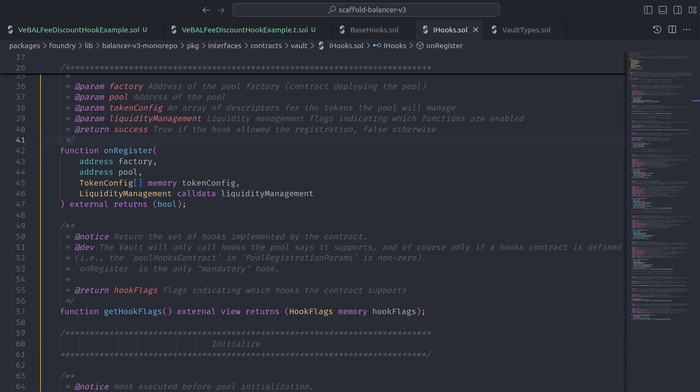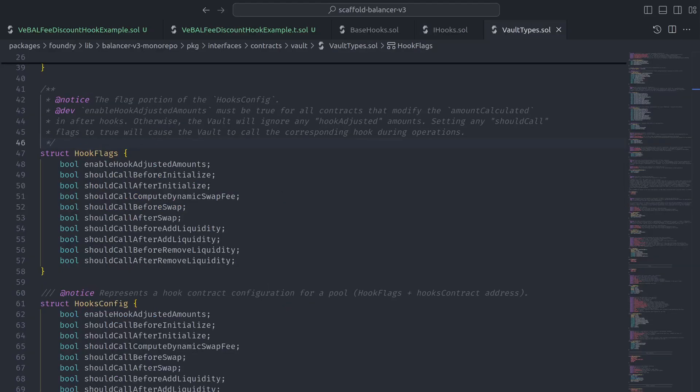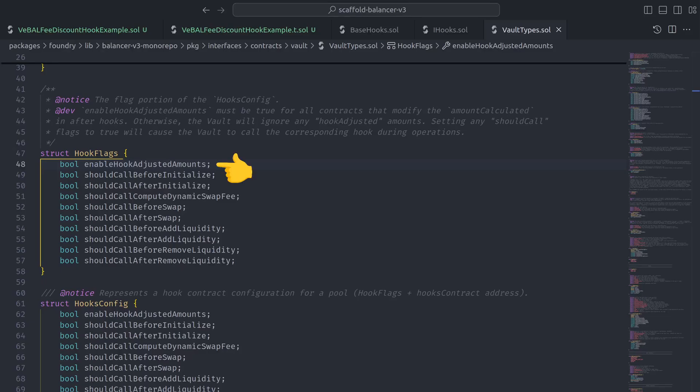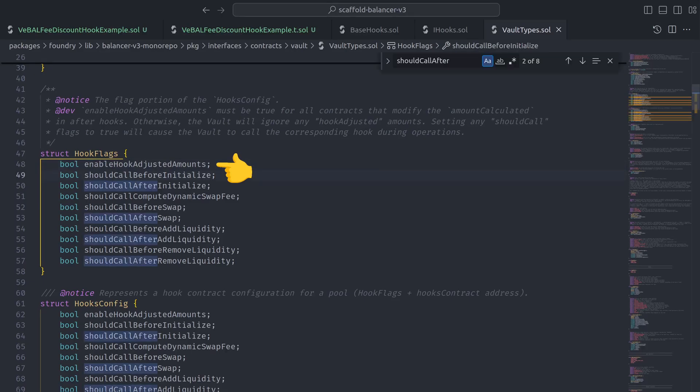And it does this by returning a HookFlags struct that is simply composed of booleans for all available hooks with the caveat that you must enable hook adjusted amounts if you want to modify amount calculated in any of the hooks that run after a pool operation.